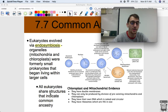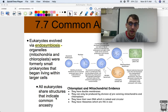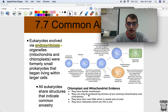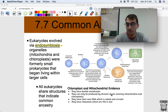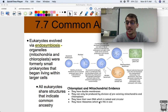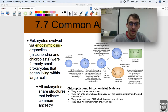All eukaryotes share structures that indicate they're all related to one another. Here's some evidence supporting endosymbiosis: chloroplasts and mitochondria have double membranes. They can be produced by division of pre-existing mitochondria and chloroplasts — they divide like bacteria. They have their own DNA and their own ribosomes. That's all indicative of endosymbiosis.